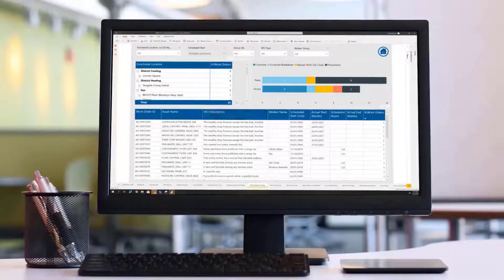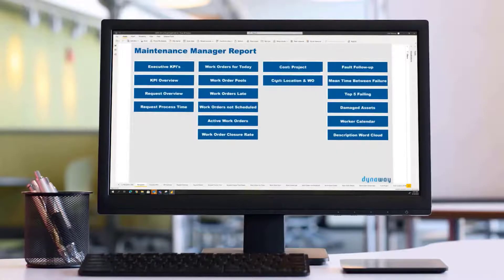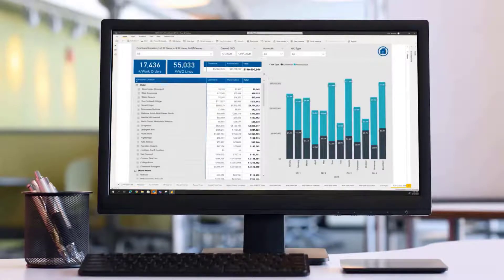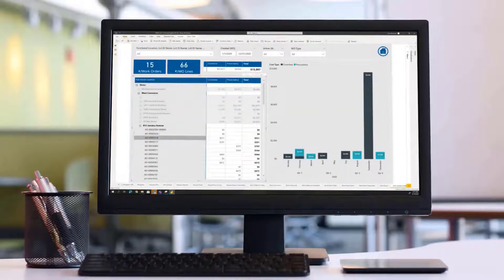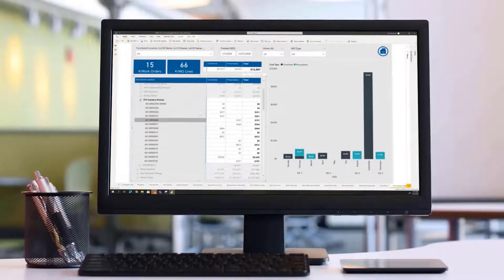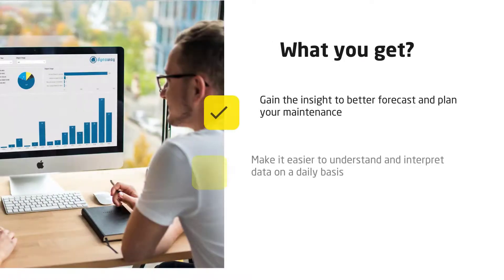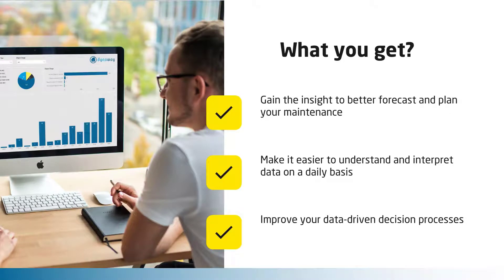What is the ratio of preventative maintenance compared to corrective maintenance? Do we have the capacity to complete the planned work, or will overtime and reprioritization be needed? And more — with Dynaway analytics you will gain the insight to better forecast and plan your maintenance.